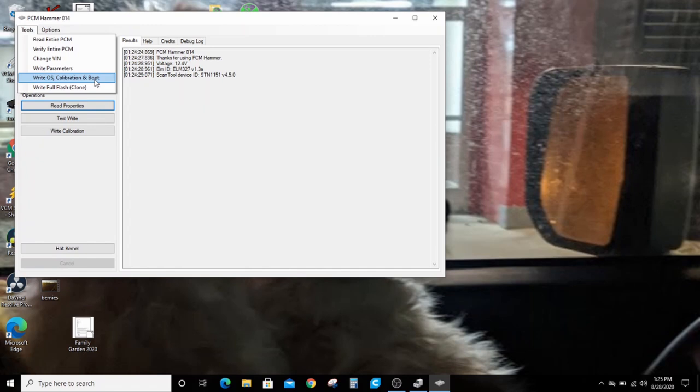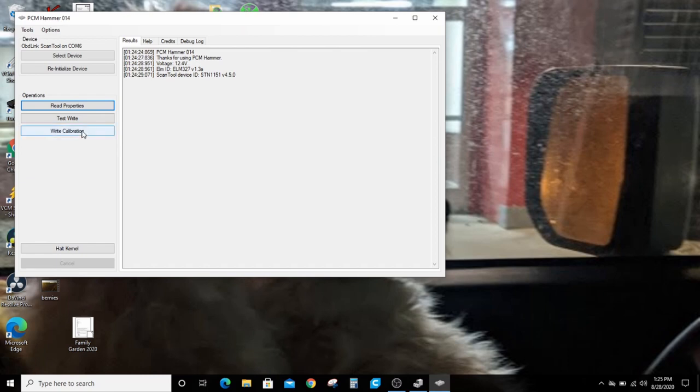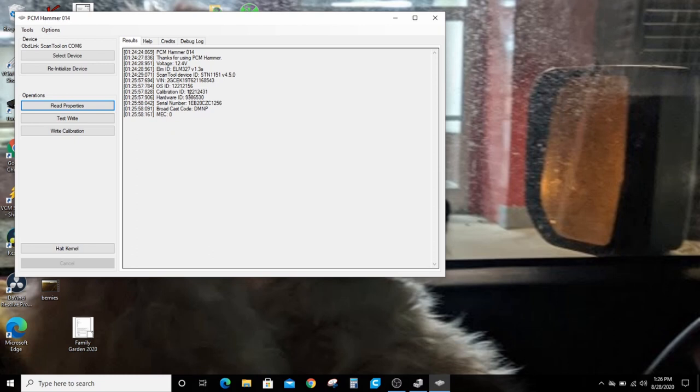What I have here doesn't match. You can read the properties and it'll give you the calibration ID, the OS ID. That's what you need when I say that your bin and your XDF need to match. This is the OS ID.